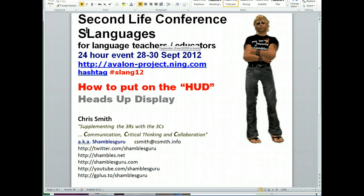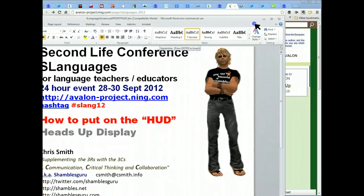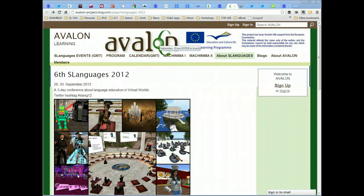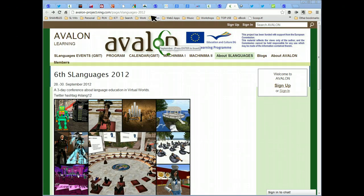So I'm going to illustrate it by going to the Second Life conference, Second Life Languages, which is on at this very moment, at the end of September 2012. So let me get rid of this very efficient splash page, which is just done in a Word document. If you go into the Languages conference, this is the place to start. And the address is up here: avalon-project.ning.com/pages/languages-2012. You can read it, zoom in on it, or stop the video if you don't have time to read it.